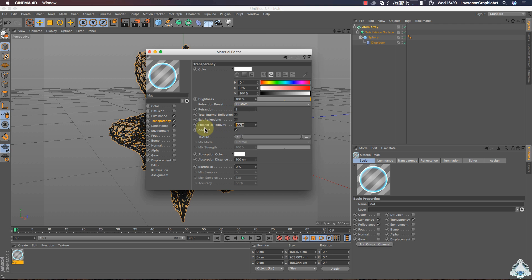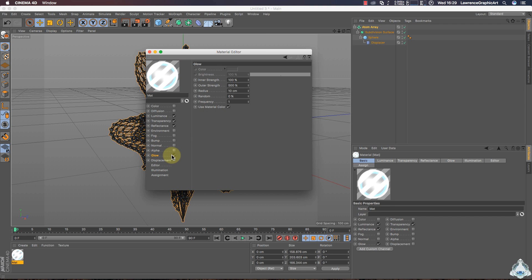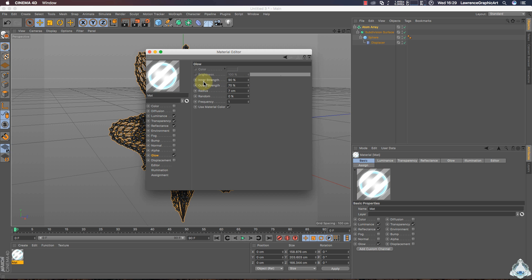Finally we can switch on Glow. In this case we can select Outer Strength for example 95% and Radius like 7cm. If we would like we can change the Inner Strength like 80%.